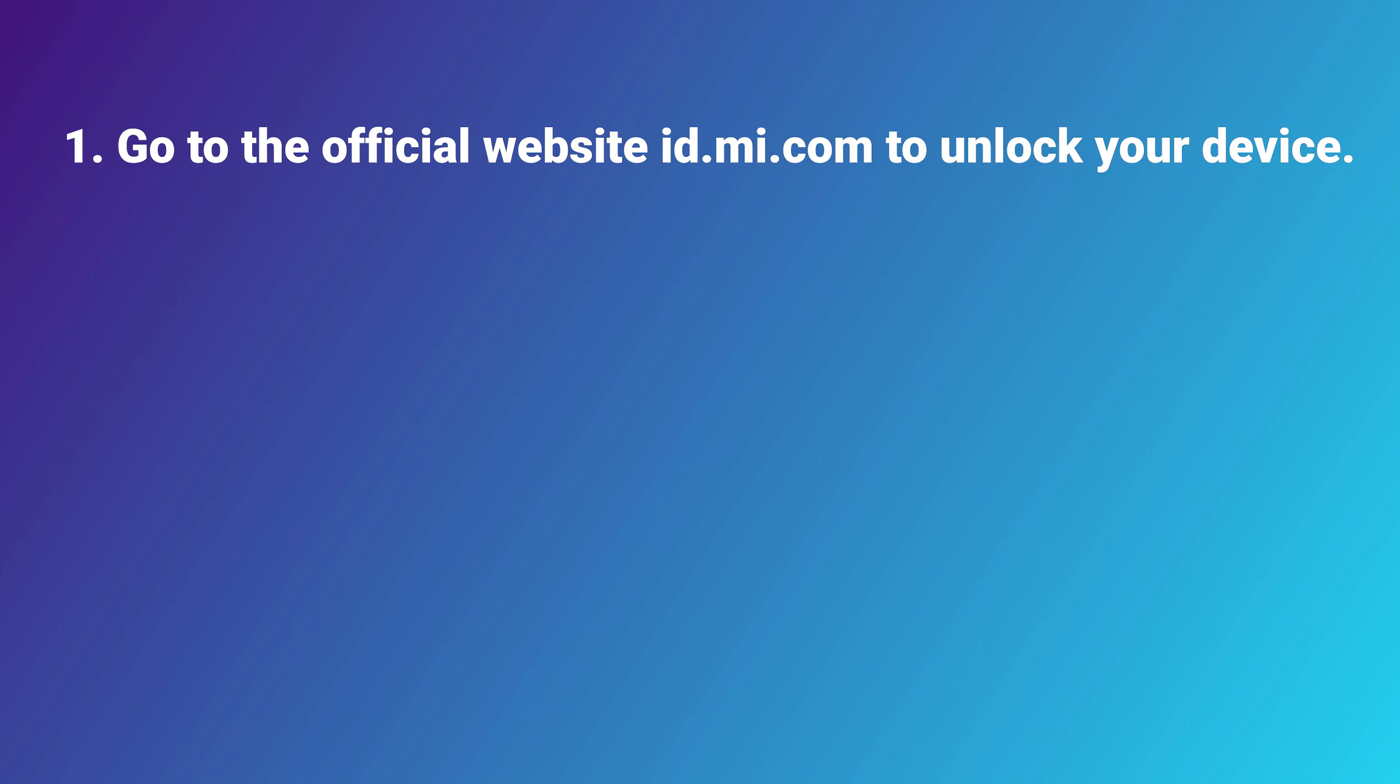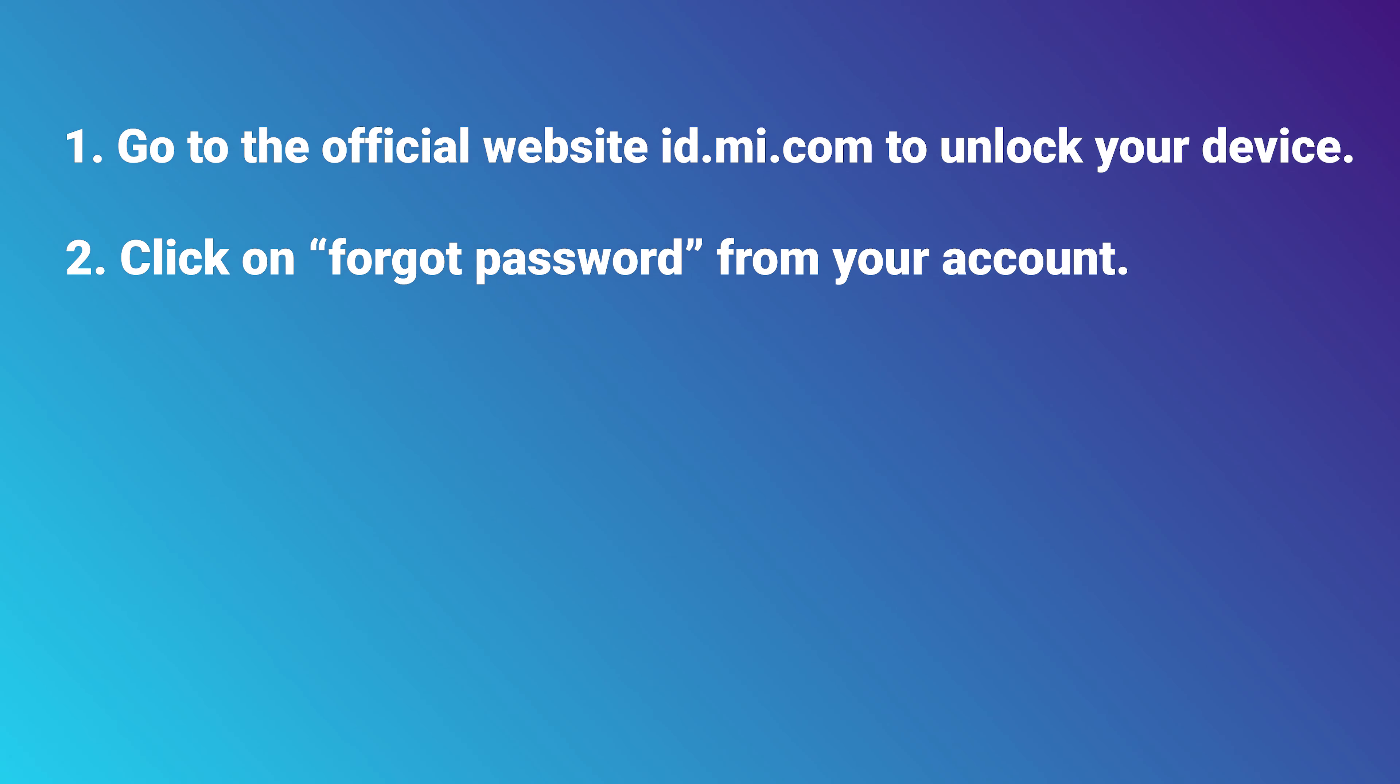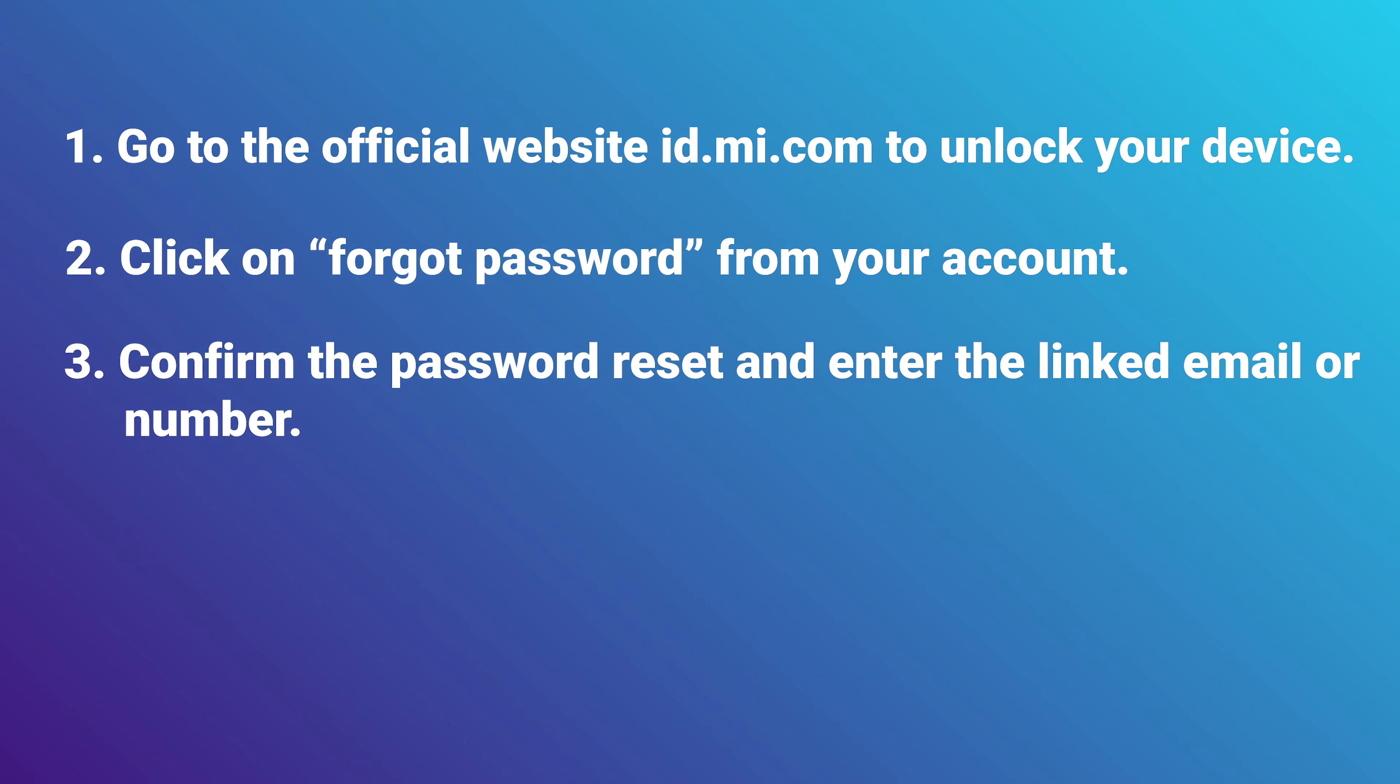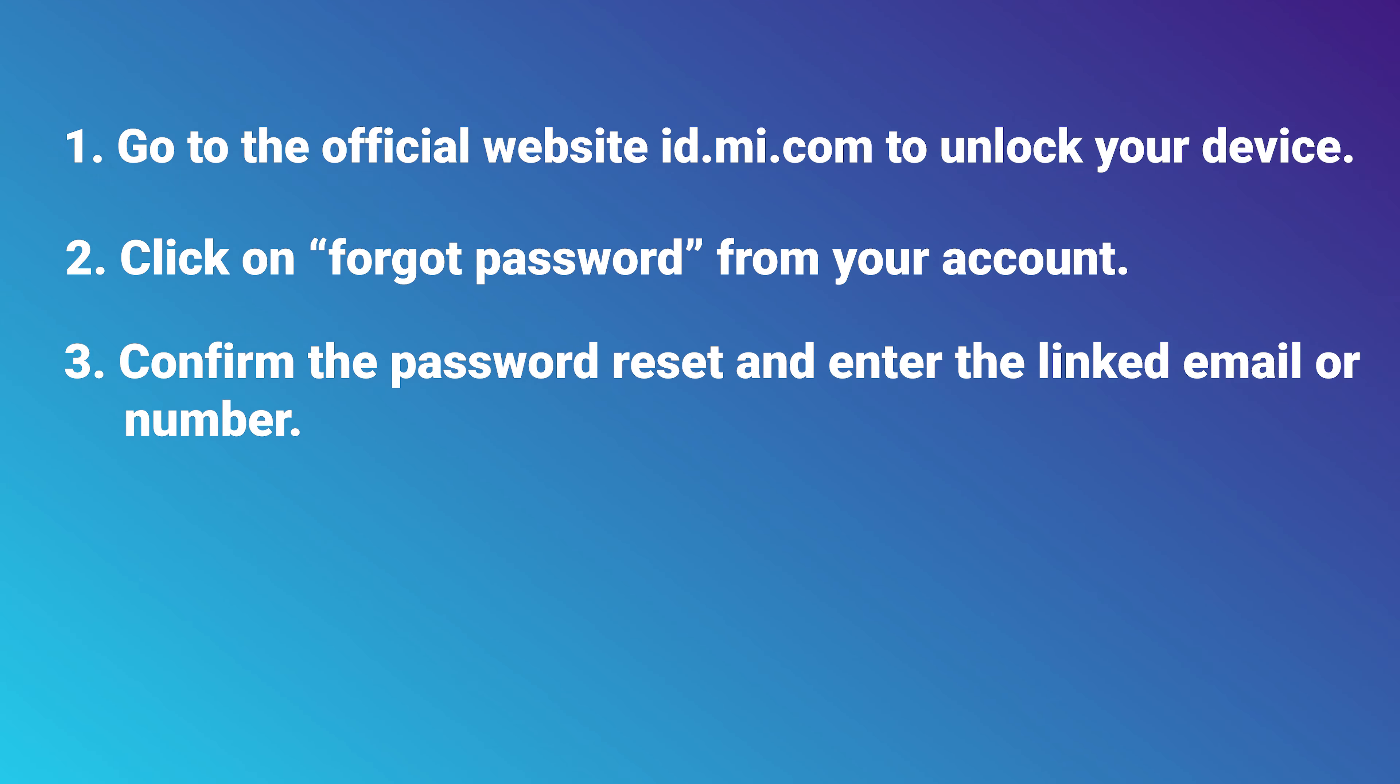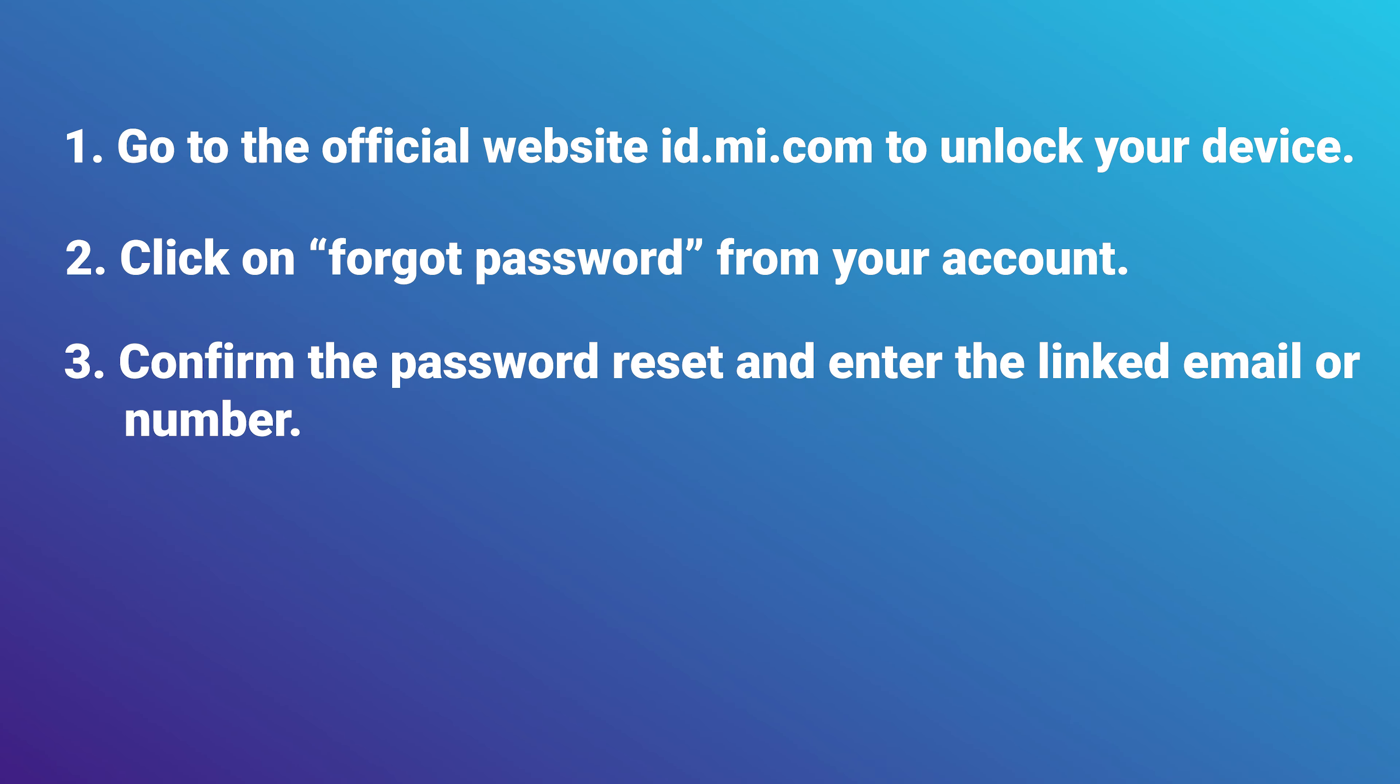MI account restore is a bit easier here, but there are fewer recovery options. The only way is to restore through a phone number or email linked to the account. In our case, enter the email address, click send, and correctly enter the captcha.